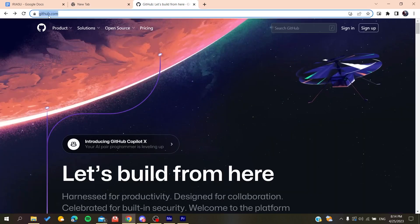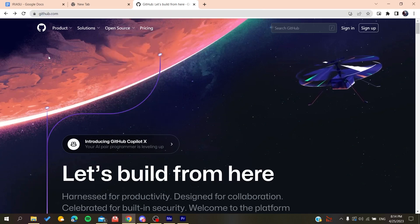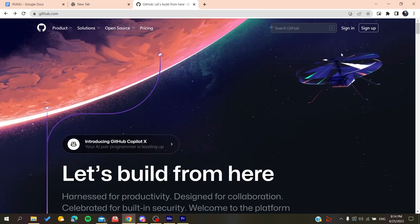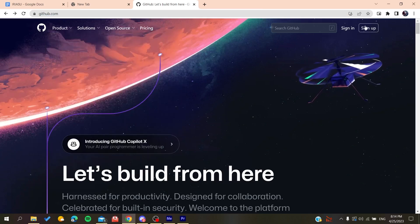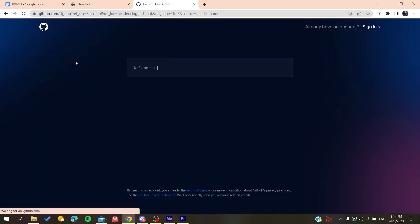After that, you will need to go to github.com and we will need to create an account so we can be able to use the GitHub services. Basically, all we need to do is click on Sign Up and then it will redirect us to the sign-up page.